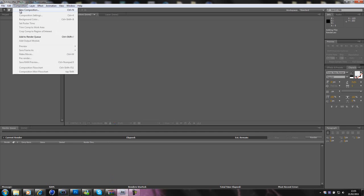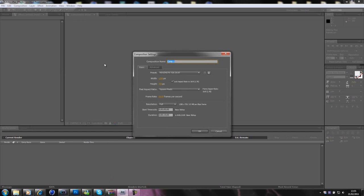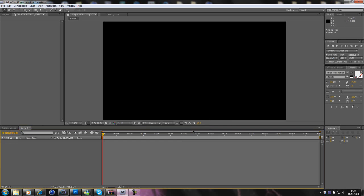So once you've rendered out your intro, just with no sound effects or nothing like that, we're going to need to make a new composition. Make a new composition, HDTV 720 29.97 frames per second, duration, I think this one's about, I'm going to put it eight seconds. Right, okay.